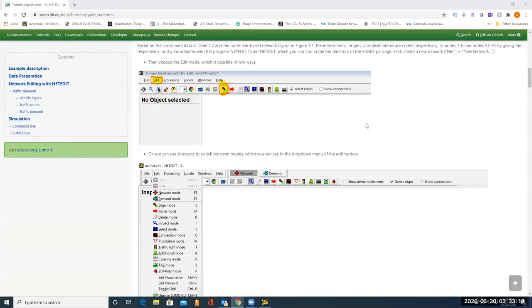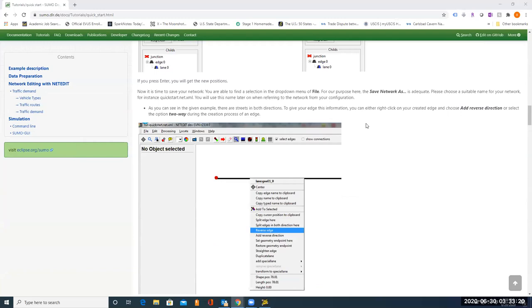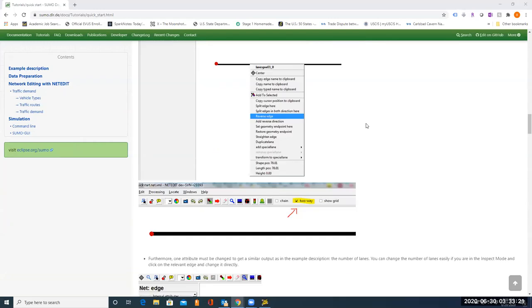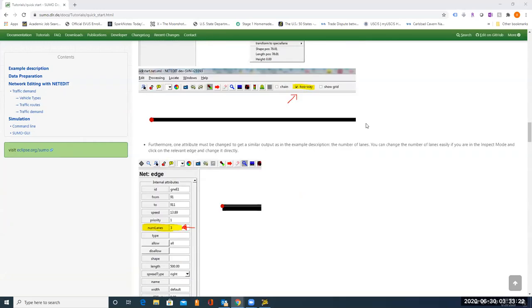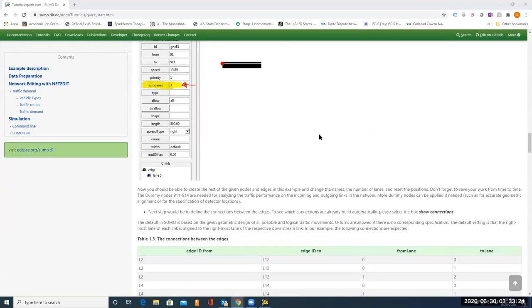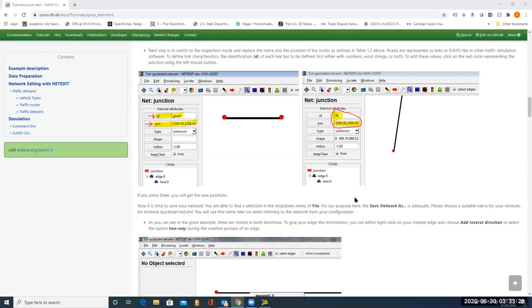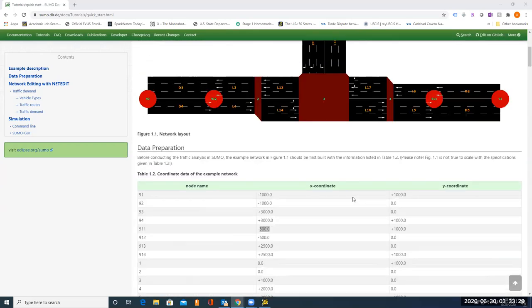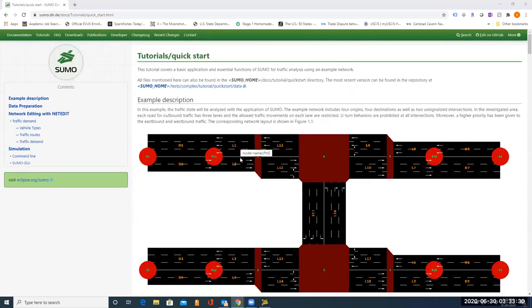So in my next video, I will teach you how to define the connections between edges.